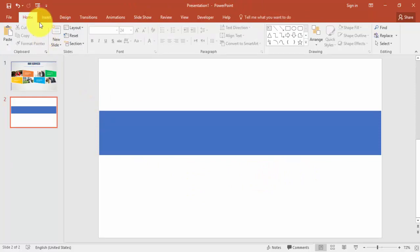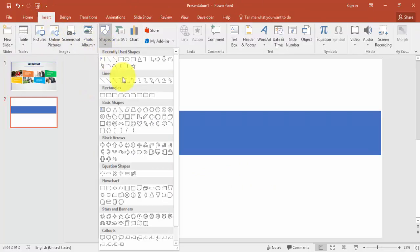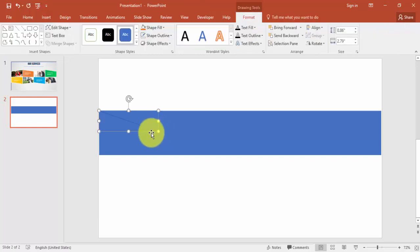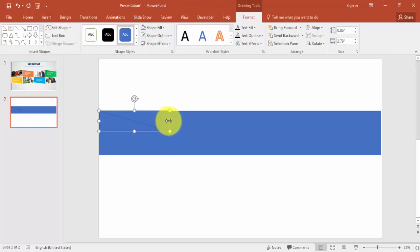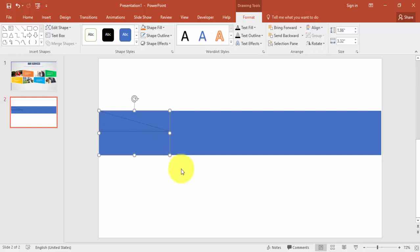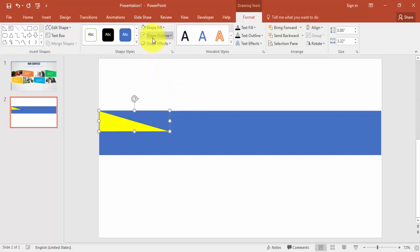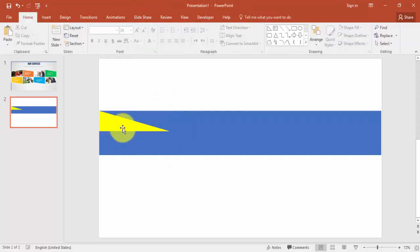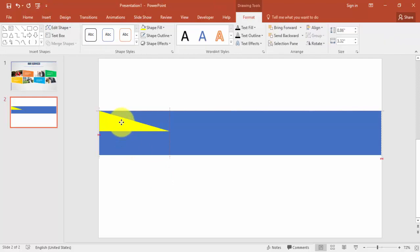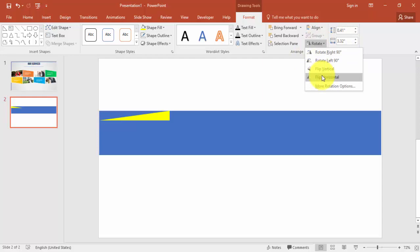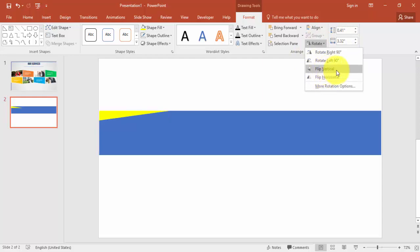Again go to Insert tab, Shapes, select the right triangle and draw the triangle. I'm just going to give some different color to that one so that we can differentiate, and no outline. Just reduce the size, maybe this is enough, and go to Rotate and say flip vertical.